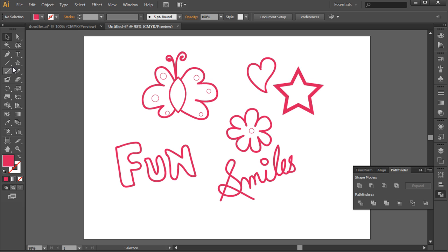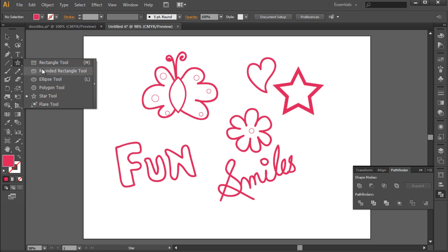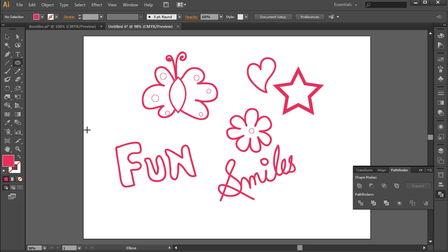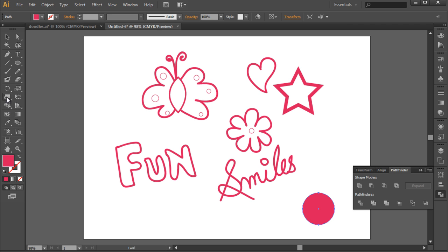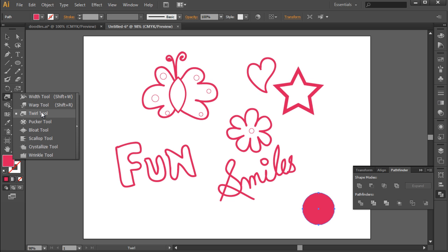You can create different doodles using the twirl tool as well. For example, let's draw a simple circle using the ellipse tool. After that, we will pick up the twirl tool from the toolbar and apply it on the circle. Press the left click and the twirl tool will keep getting applied over the shape.